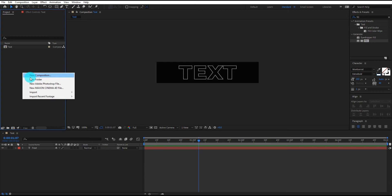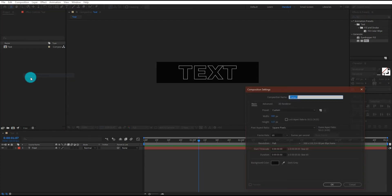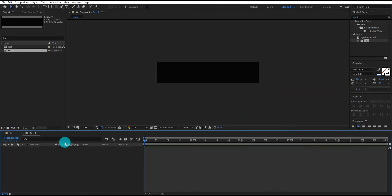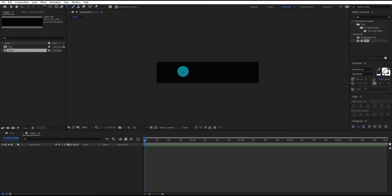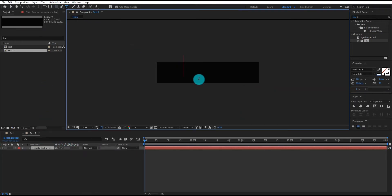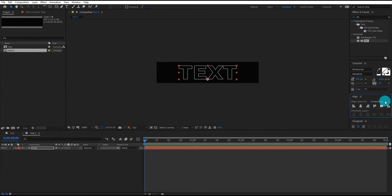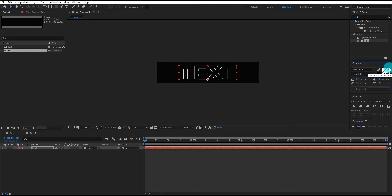Now create one more composition with same property. We call it text 2. Now go to toolbar, select typing tool, and type the same text that was written on the previous composition. Make sure your text align center. This time we are using fill text.